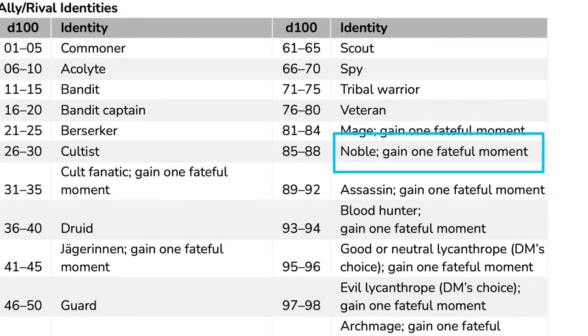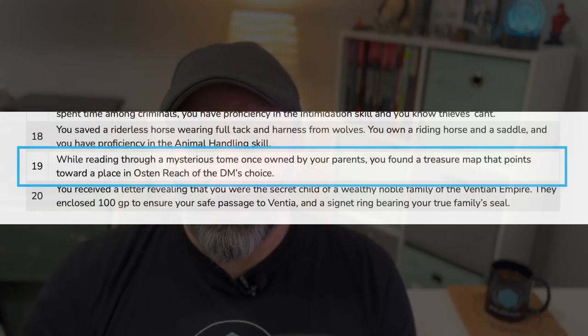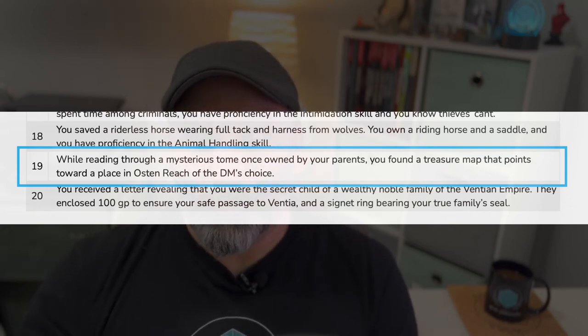The last option on that table also gave Ezra a fateful moment. Sometimes the stars align and fateful moments occur — large story points that made a significant impact on the character. Not every character needs one of these turning points in their prologue, and it's fine to skip this altogether. But since I rolled the dice, I'm going to figure out what this is. I rolled a 19 on a d20, which means that while reading through a mysterious tome owned by his parents, Ezra found a treasure map to some place in the Austin Reach — a largely unknown and underexplored area on the continent.